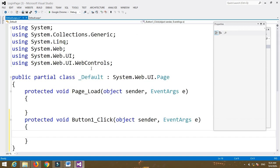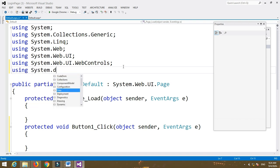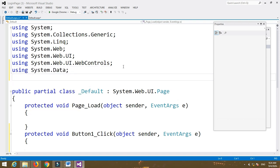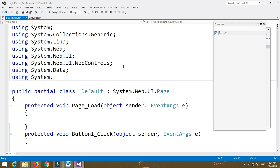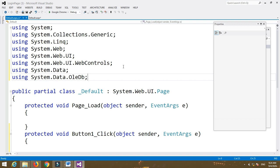After that, a new page is created: default.aspx.cs. Here you have to add two namespaces — one is 'using System.Data' and the other is 'using System.Data.OleDb'.